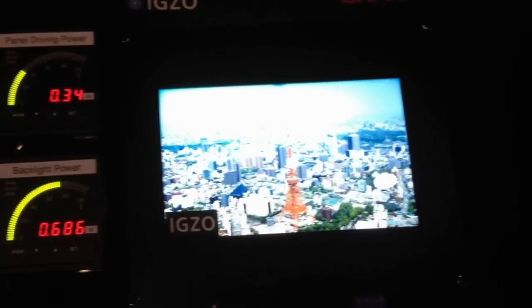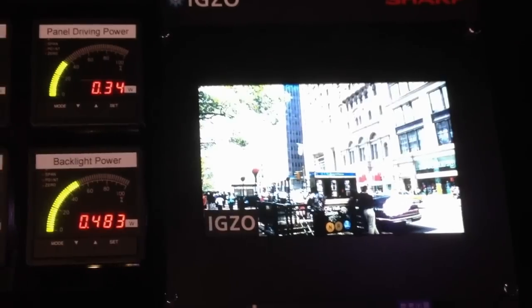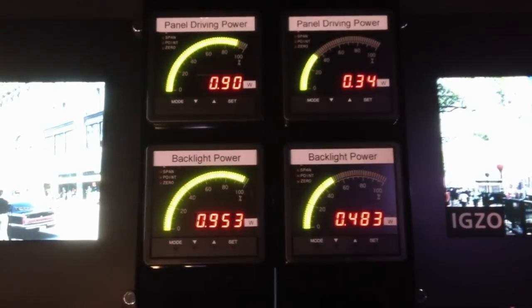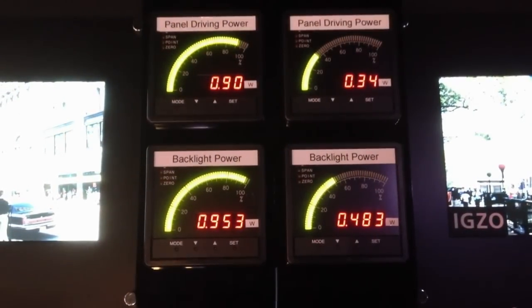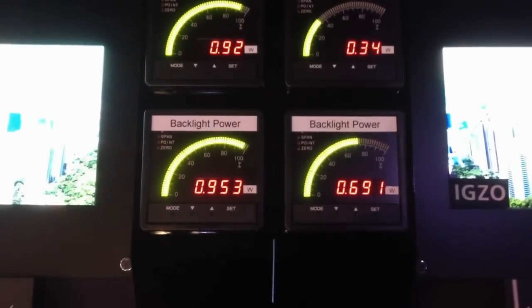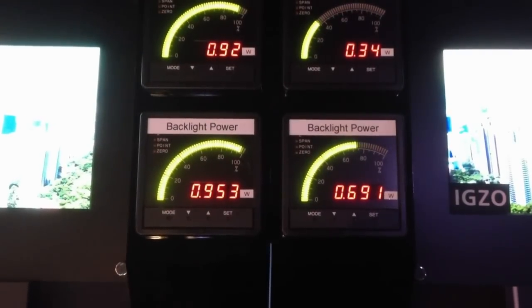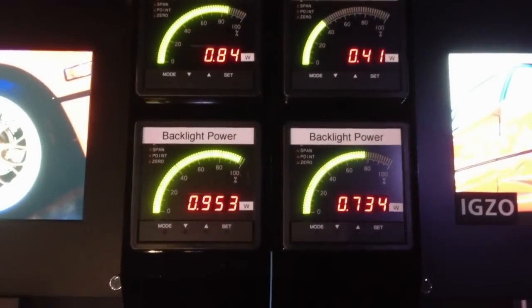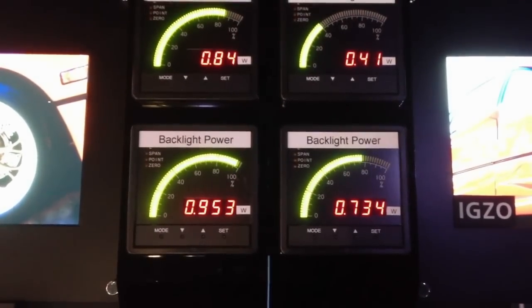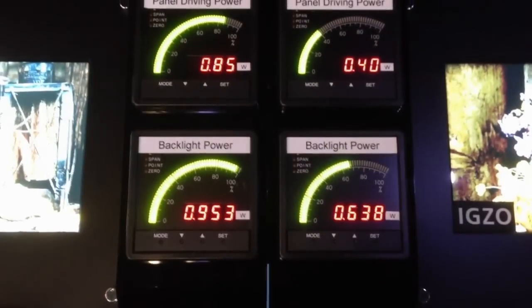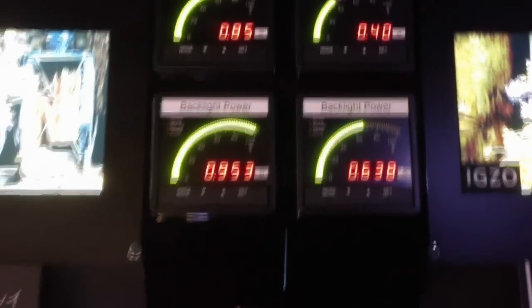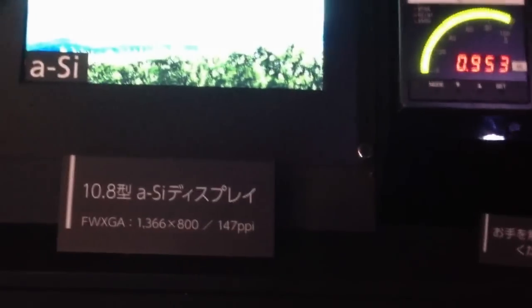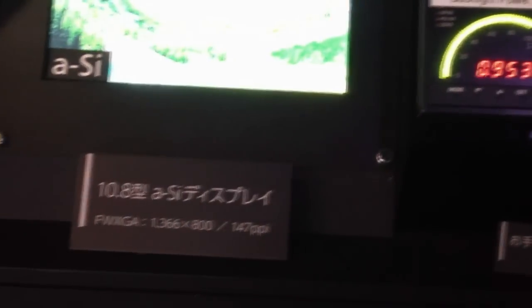Here we're showing a demonstration of side-by-side standard LCD, amorphous LCD, which is on the left, and the IGZO technology on the right, showing the power consumption, displaying the exact same content one for the other. You can see in this case it's about two-thirds of the power with the IGZO backplane. This is a 10.8-inch display with 1366x800 resolution.